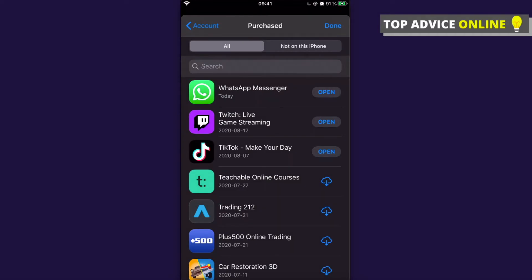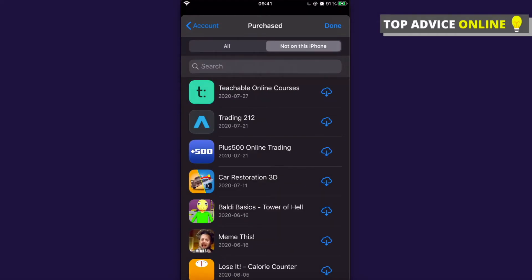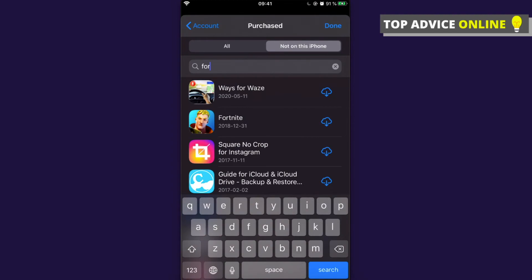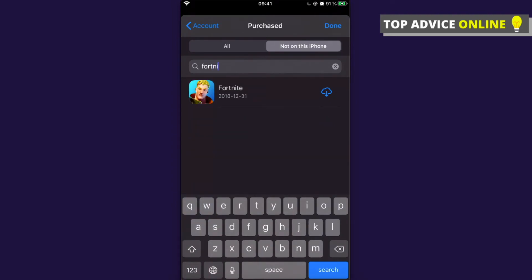"Not on this iPhone" and search Fortnite, if you downloaded it previously. So let's search Fortnite here — as you can see, there is Fortnite. I installed Fortnite in 2019 for the last time.